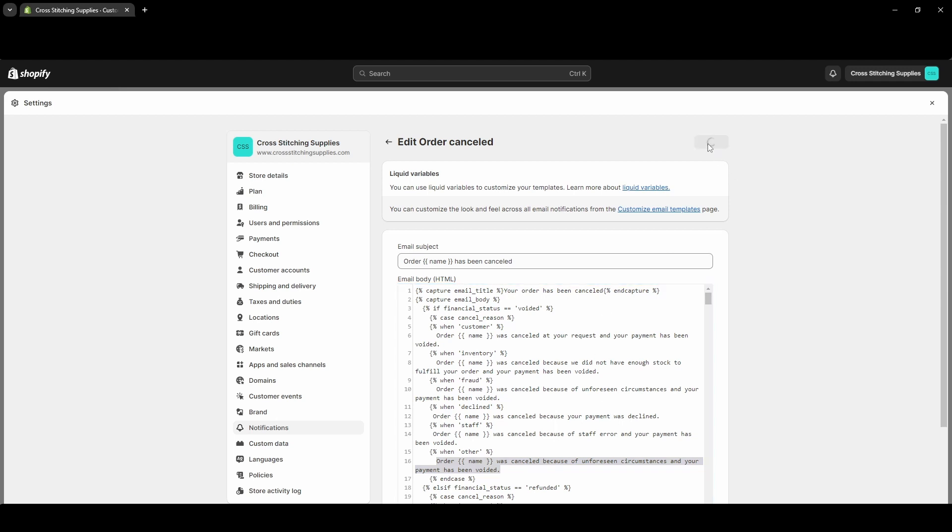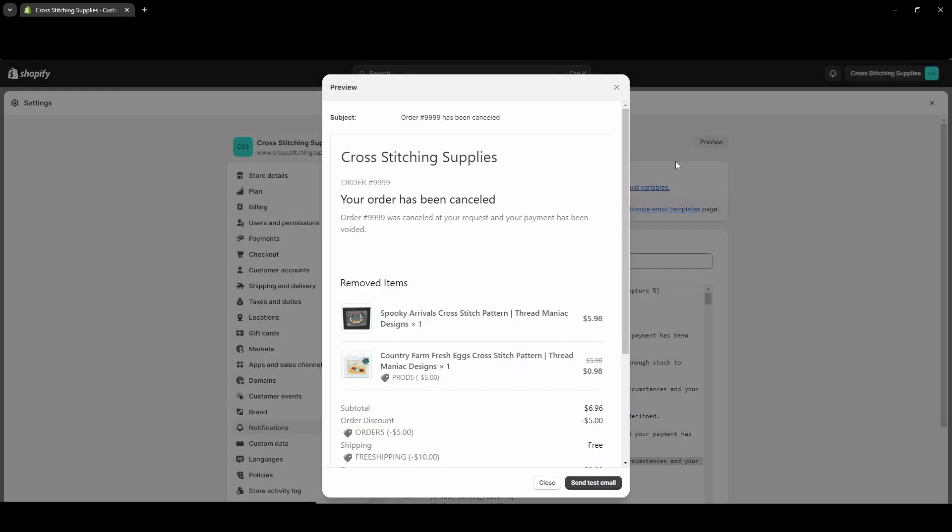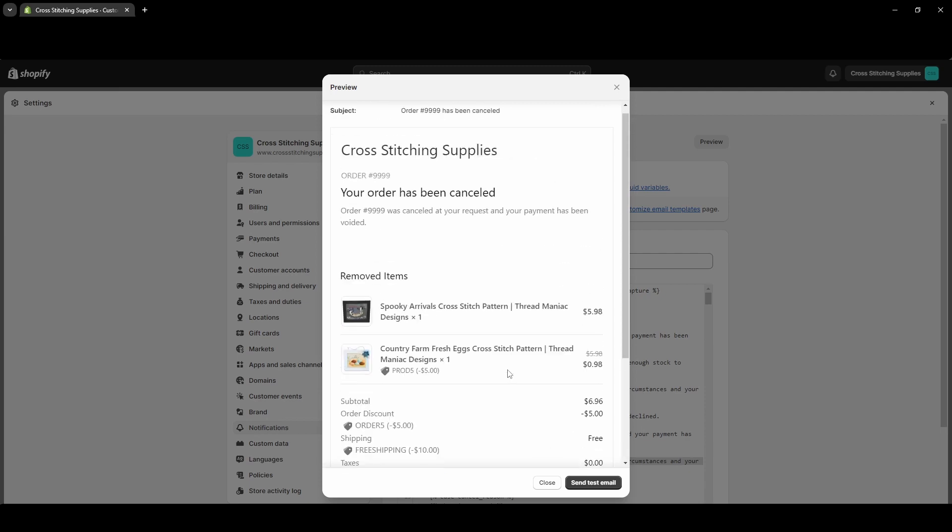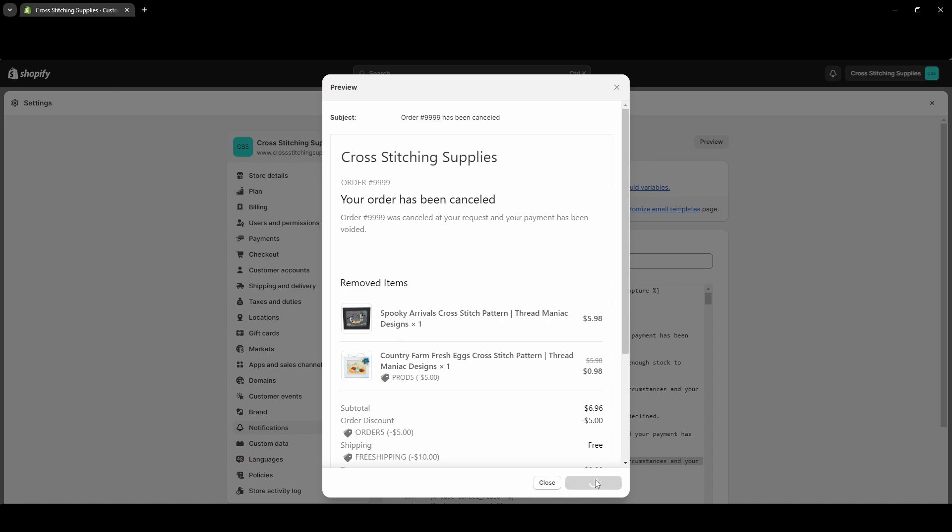If you wanted to come in and change them, you could. And then we can go back and preview - just another way to preview it here. You can send a test email if you actually want to see it in your email inbox, and if you hit that, it will send it to your email that you have associated with your Shopify account. Okay, I'm going to go back to the order page.